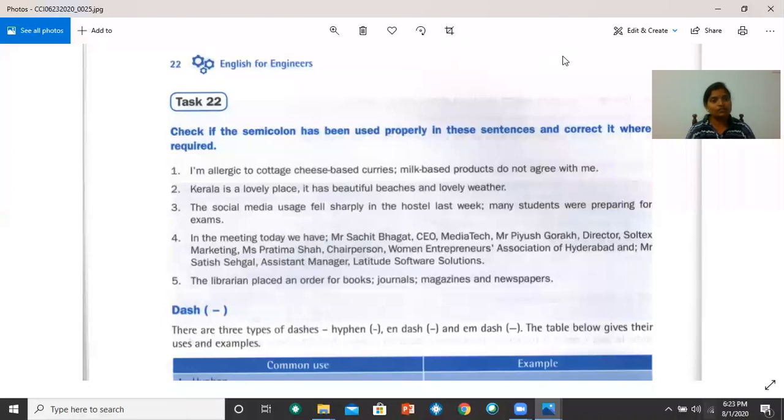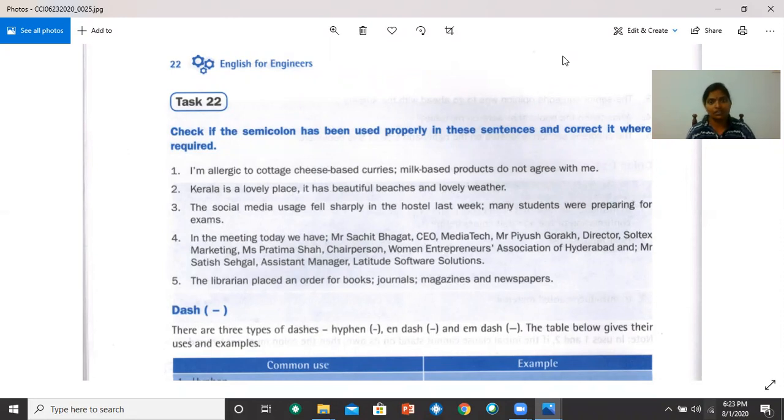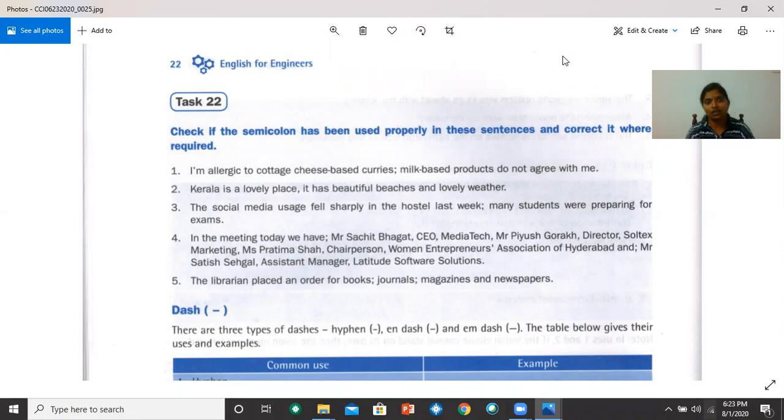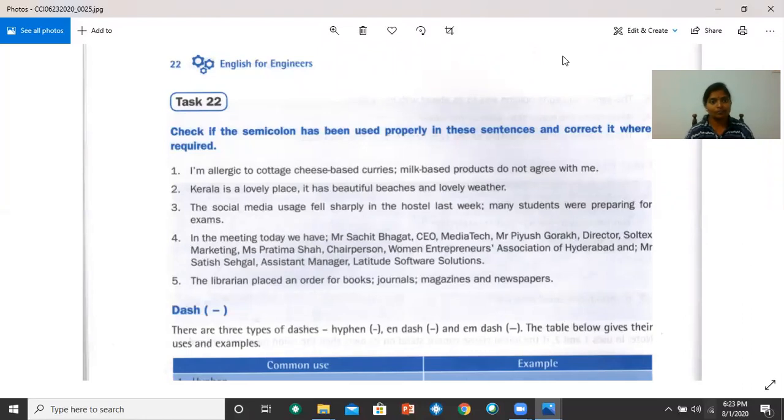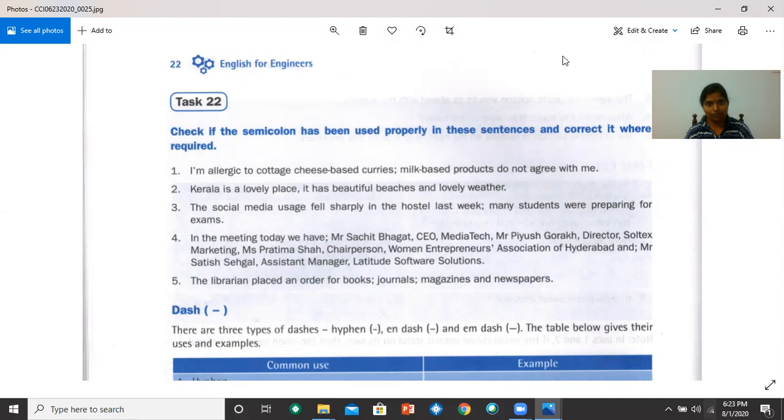Check if the semicolon has been used properly in these sentences and correct it where required. Number one, I'm allergic to cottage cheese-based curries. Semicolon, milk-based products do not agree with me. There is no error here. Number two, Kerala is a lovely place. It has beautiful beaches and lovely weather. You need a semicolon after place because it's giving us extra information about Kerala. Number three, the social media usage fell sharply in the hostel last week. Many students were preparing for exams. There is no error here because it's giving us extra information.